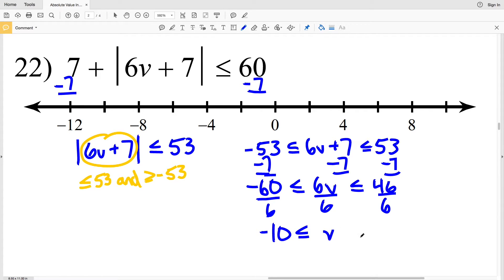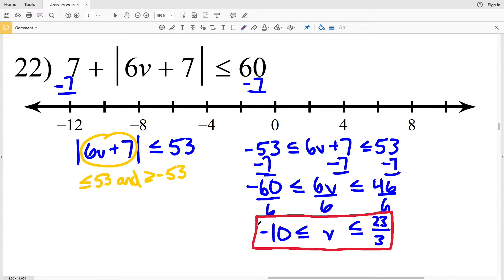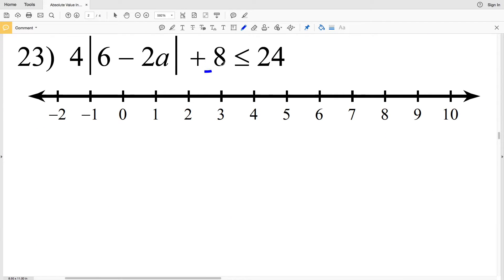Then I'll divide everything by 6: negative 60 divided by 6 is negative 10, which is less than or equal to B. Simplifying 46 divided by 6 — dividing numerator by 2 gives 23, denominator by 2 gives 3 — so B is less than or equal to 23 thirds. Now I'll graph: circling and shading in negative 10, circling and shading in 23 thirds, and shading everything in between.